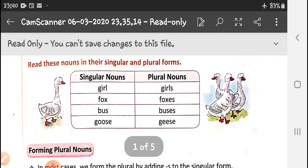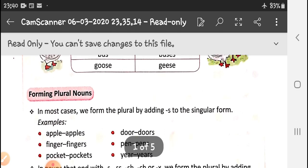Read these nouns in the singular and plural form. Girl becomes girls when we make it plural. Fox becomes foxes. Bus becomes buses. Goose becomes geese.